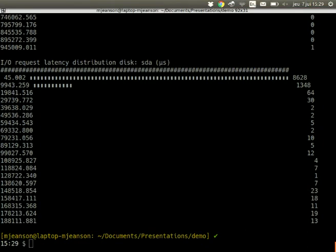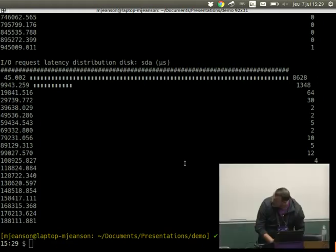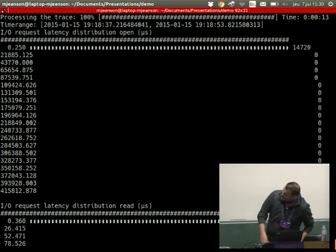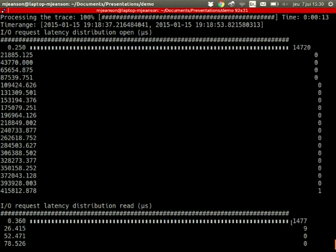Here we can see a frequency distribution of the open syscalls. We see that there's only one syscall that is way off on the latency from the others — there are 14,000 syscalls that take less than 25 microseconds and then there's one that takes over 400 milliseconds. Now we can try to pinpoint where this specific latency is that is way bigger than the others.